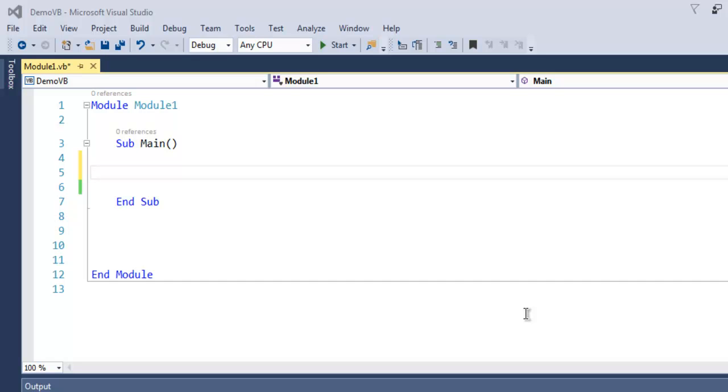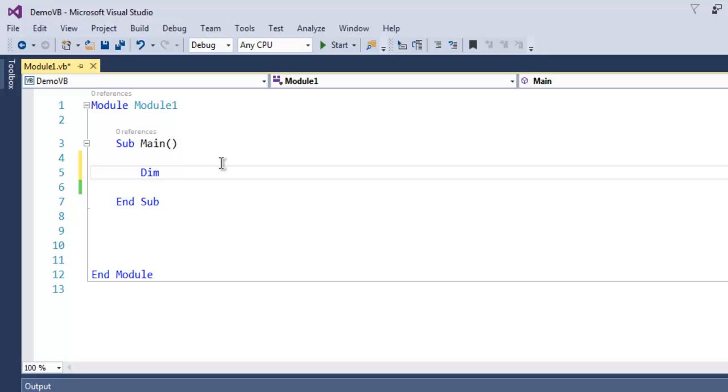Hi there. In this video we're going to see how to use For Next loop in VB.NET. Open your Visual Studio and create a console application in VB.NET. Inside your main subroutine, let's create a variable.